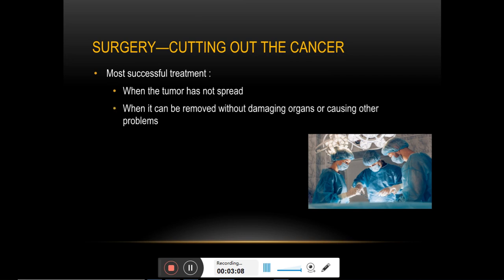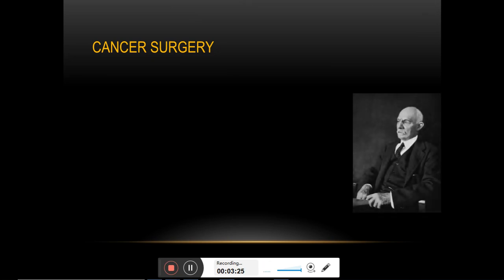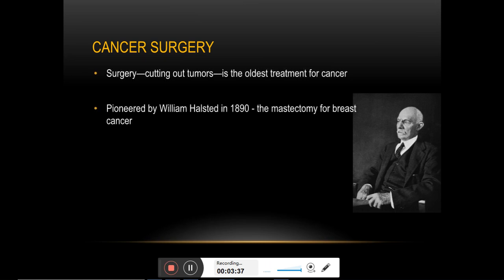Surgery is one of the oldest forms of cancer treatment and it is still effective, provided the tumor has not spread extensively. As a cancer treatment, it was first effectively used by William Halsted. About half of today's cancer patients will be going for surgery at some point in their lives.